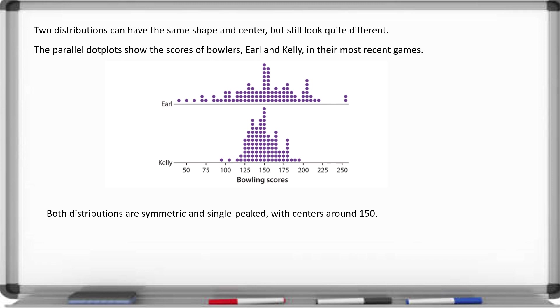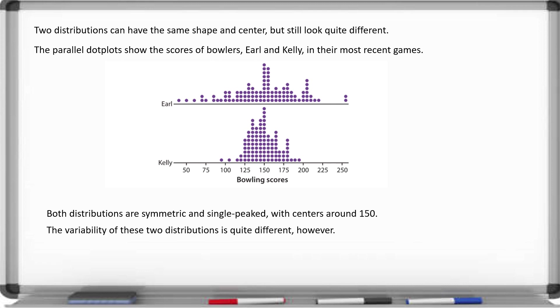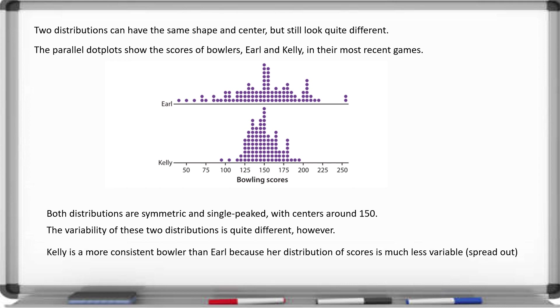However, they look very different because the variability is different. If you look at the spread of Earl's scores, they're very spread out with a score below 50 for the lowest score and a score in the 250s for the highest score. This tells us that Kelly is a more consistent bowler than Earl because her distribution of scores is much less variable, so she tends to be more consistent in her throws.